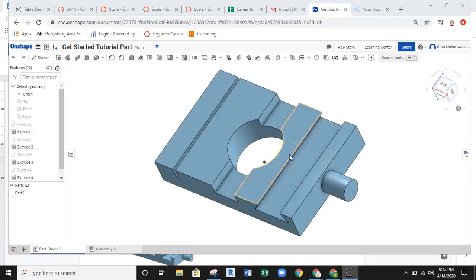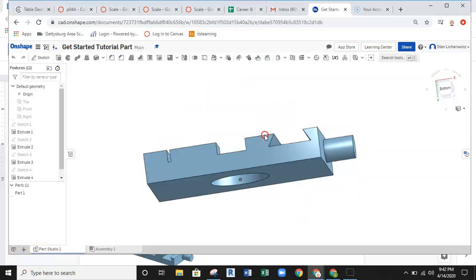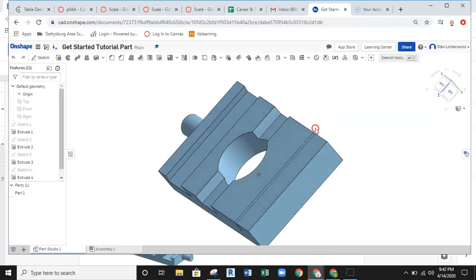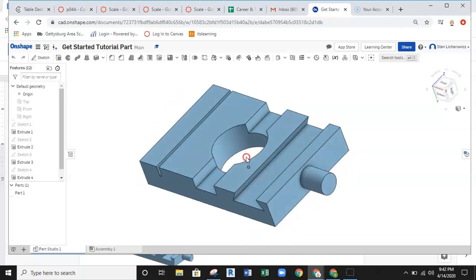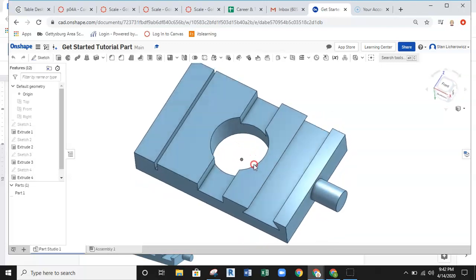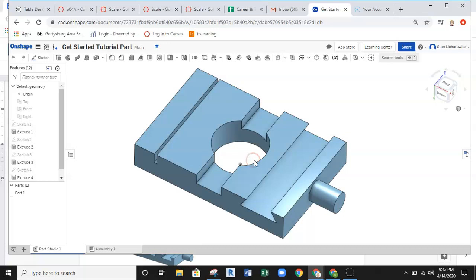Okay, in this video we're going to walk you through how to take the part that was just created in the CAD Sessions video tutorial and set it up as a multi-view drawing in Onshape.